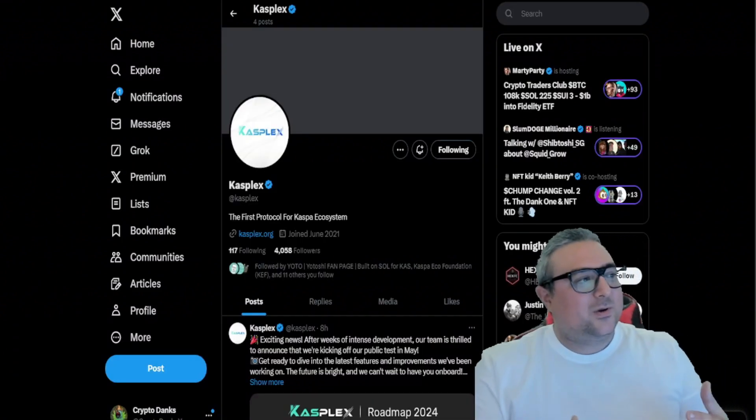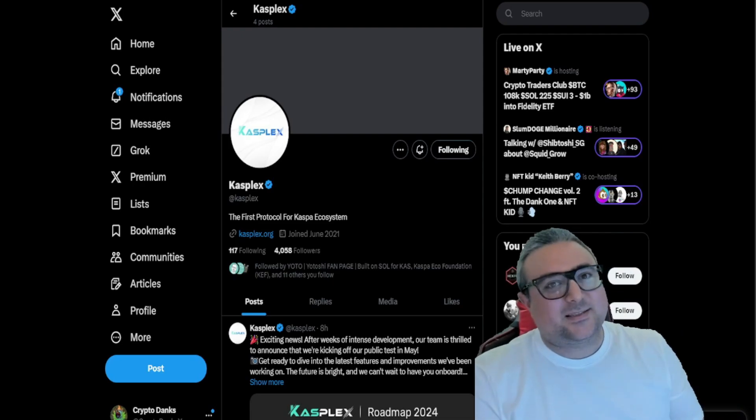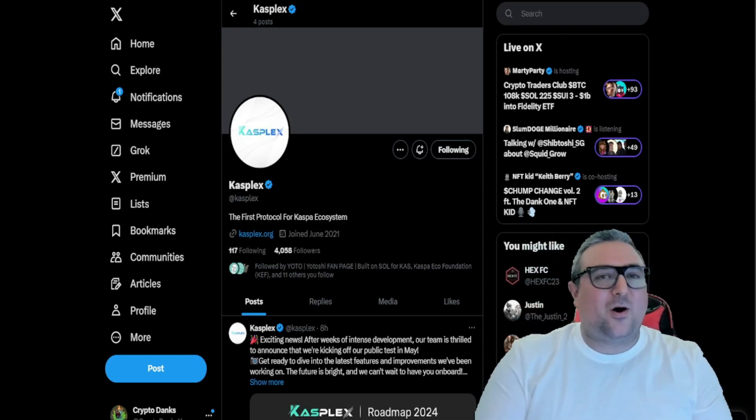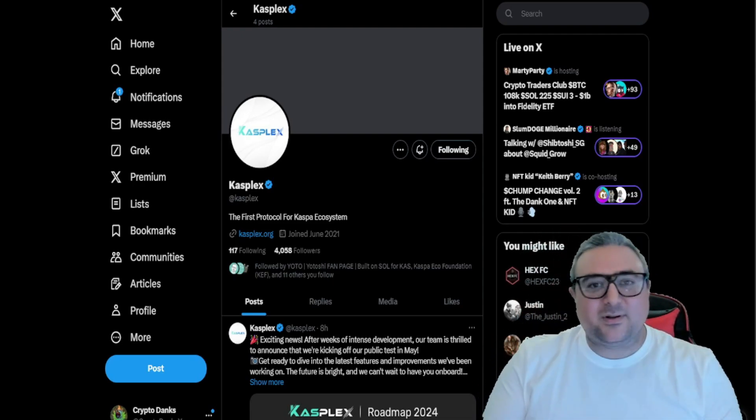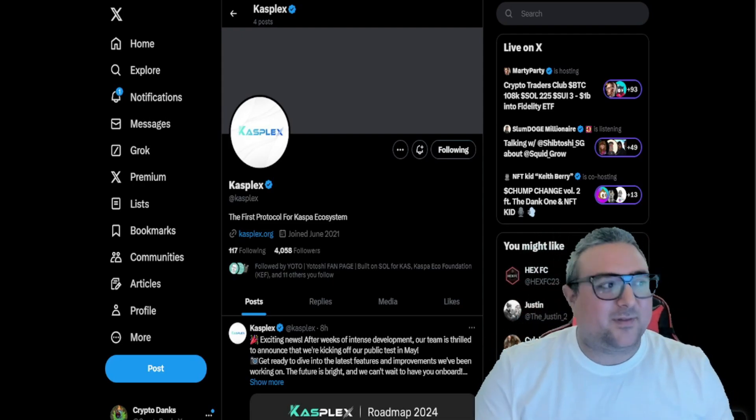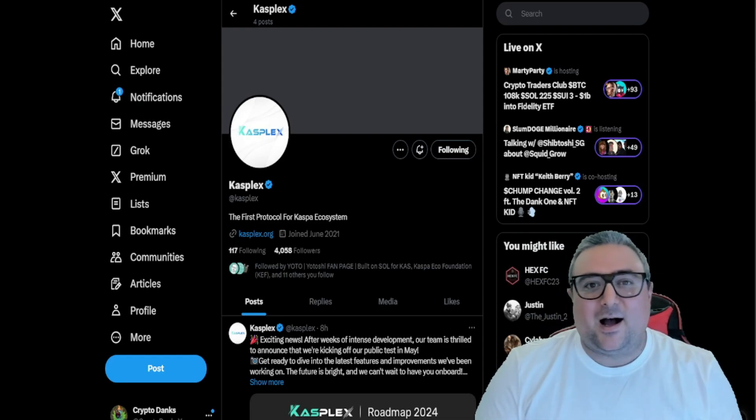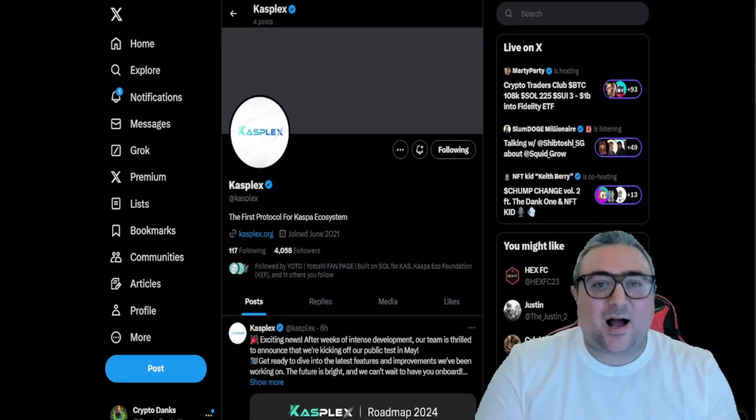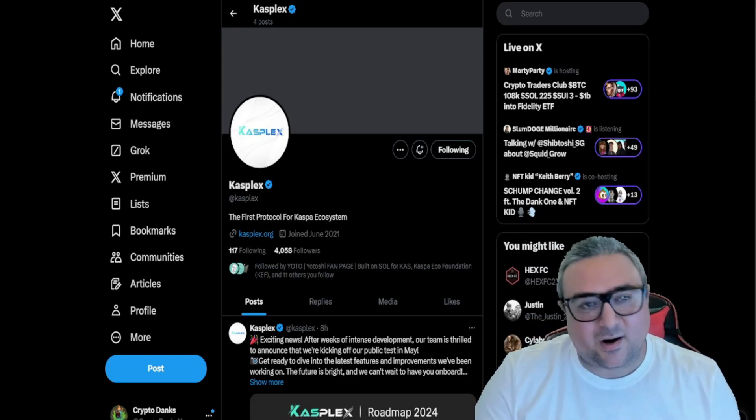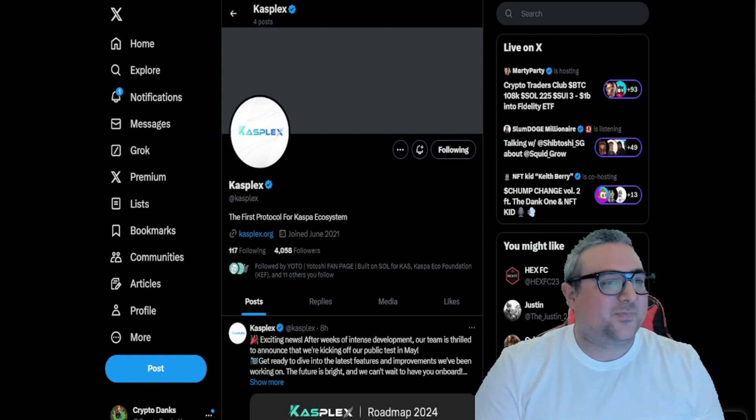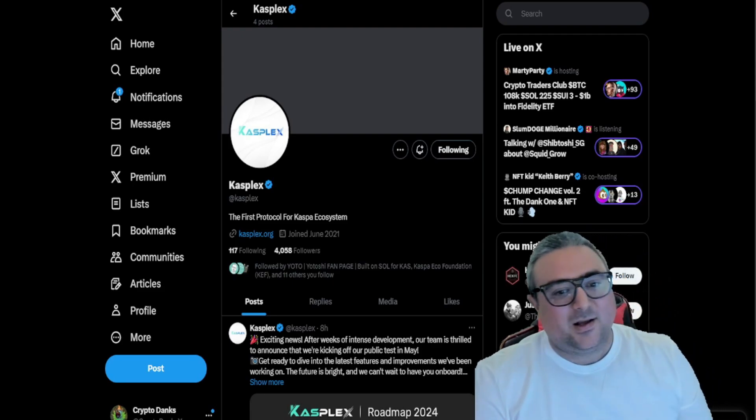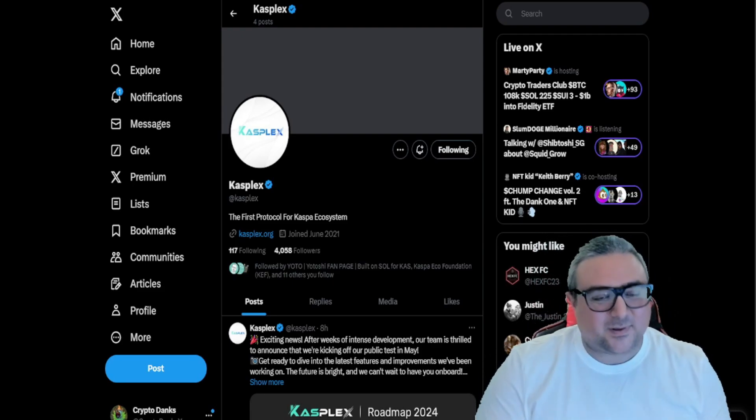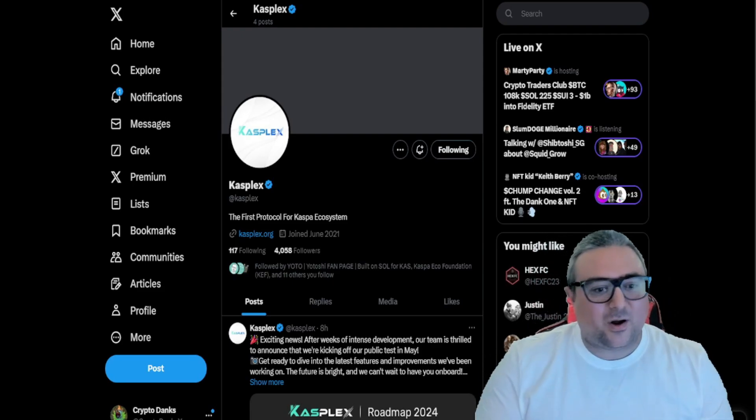Kasplex is the first major protocol that's building on top of the Kaspa blockchain, which is going to allow them to have KRC20 and smart contracts. How is this going to benefit Kaspa?